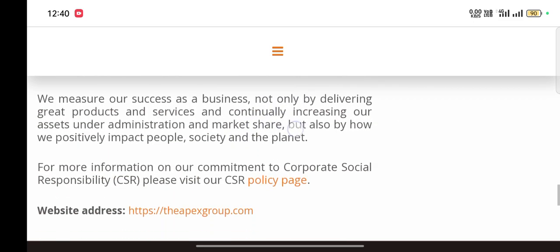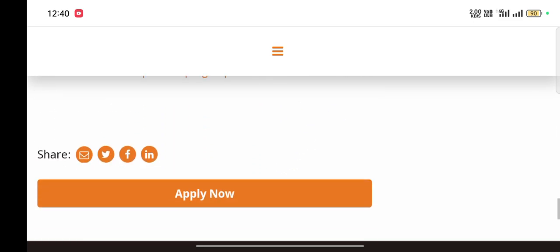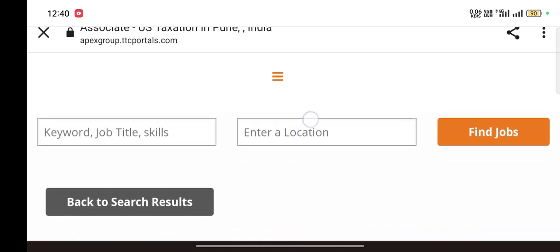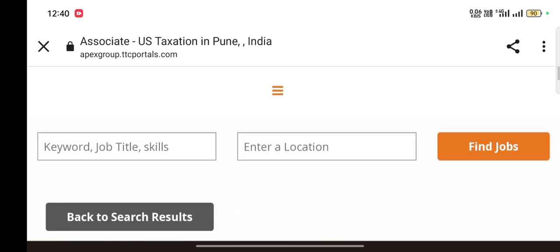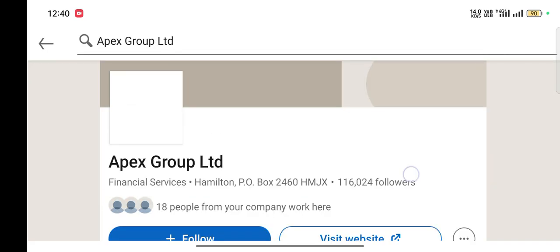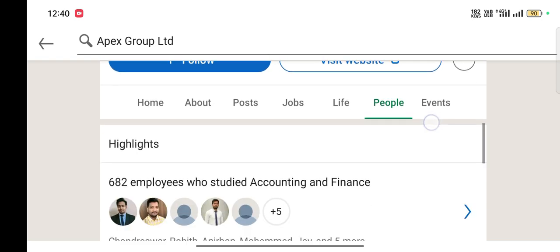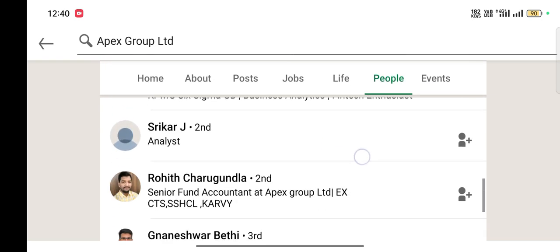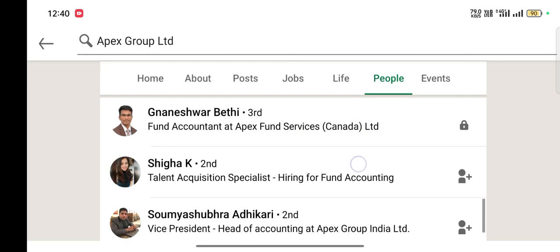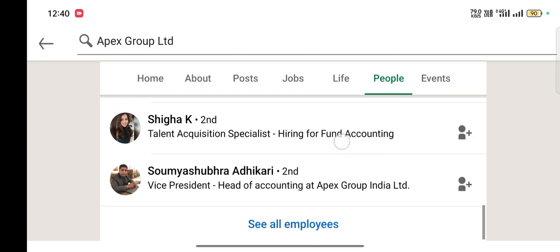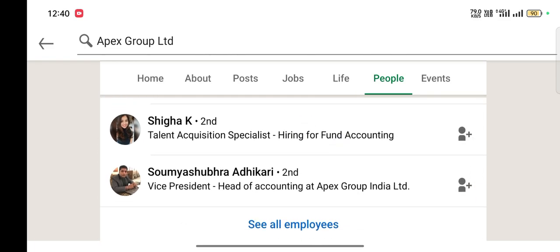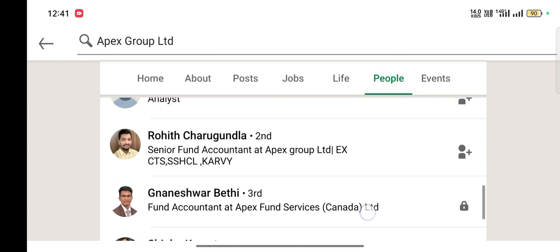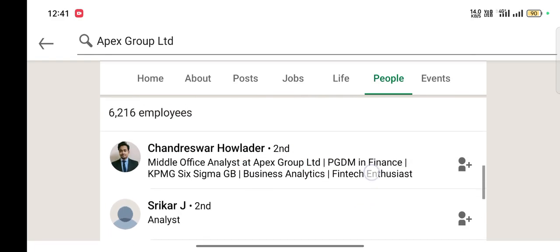Always remember, do not apply directly. Do not click here and apply. Apply through references. How? We will go to Apex's LinkedIn page. In the people section we can see all these people are already working there. You can connect with them and ask questions. They will be happy to refer you if you talk to them in a very good way.